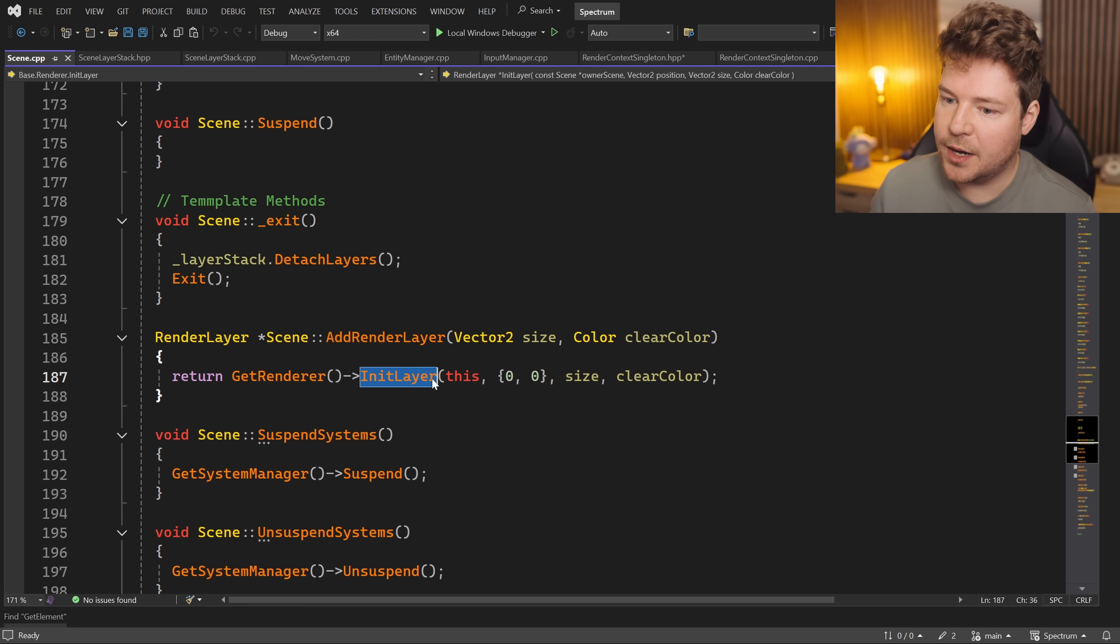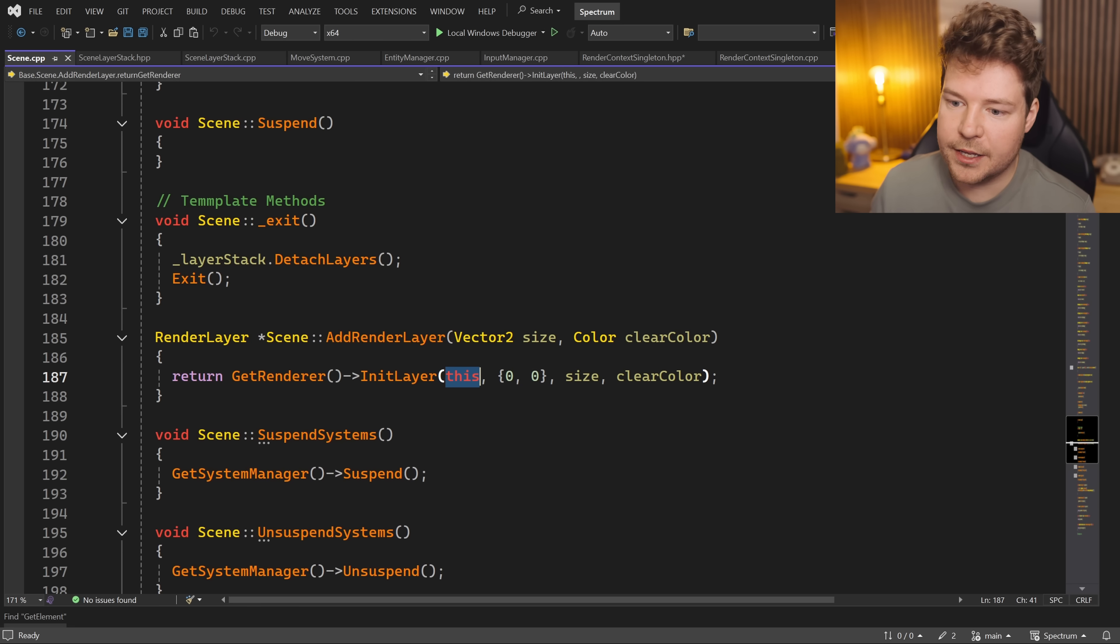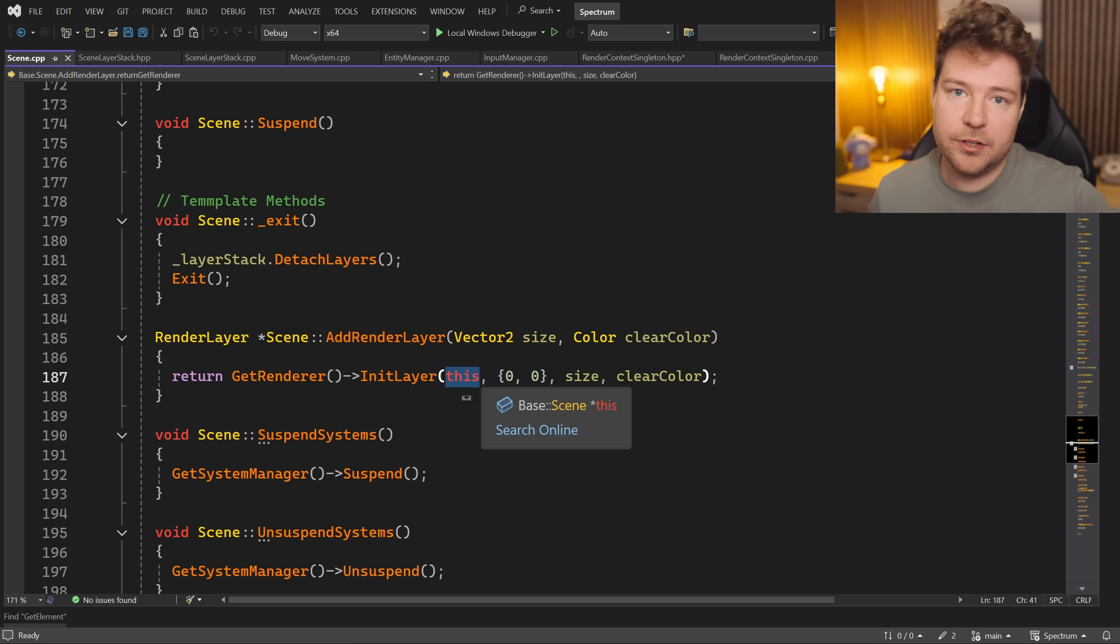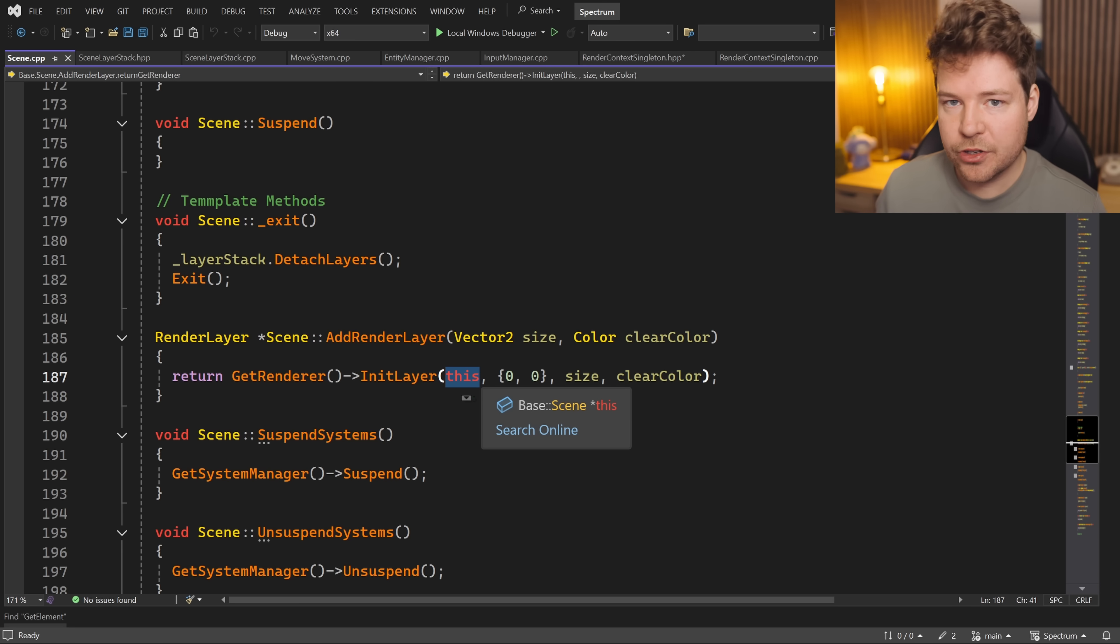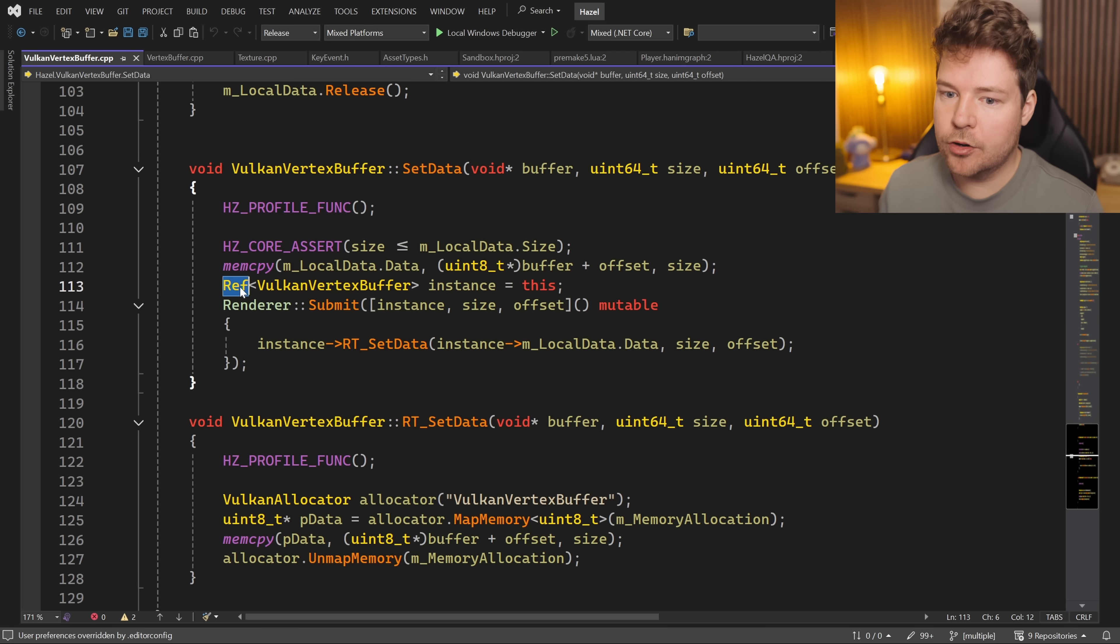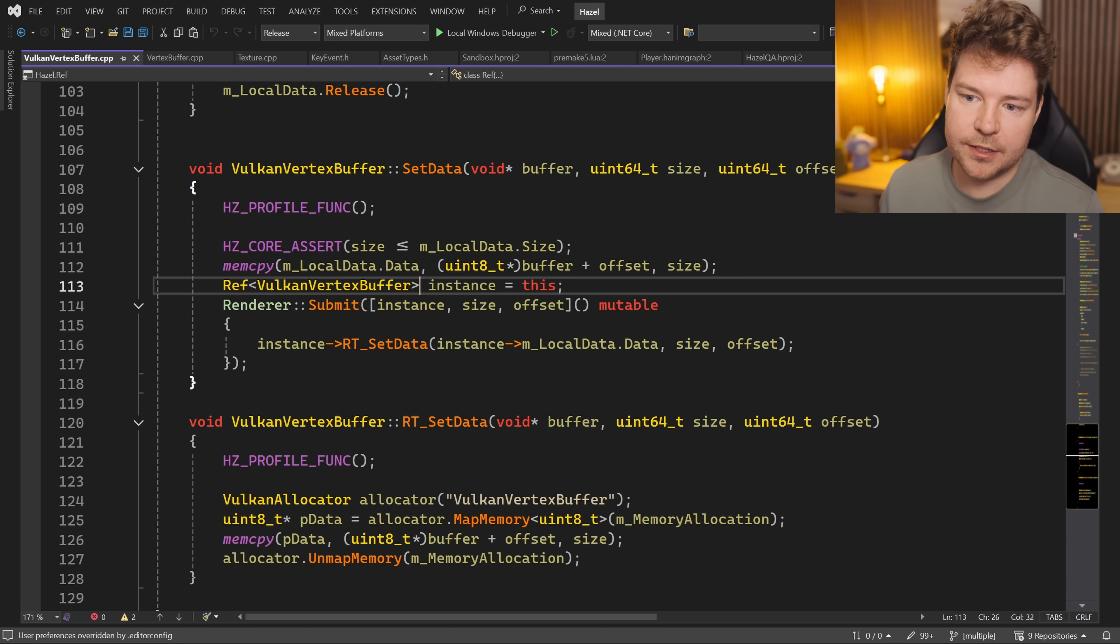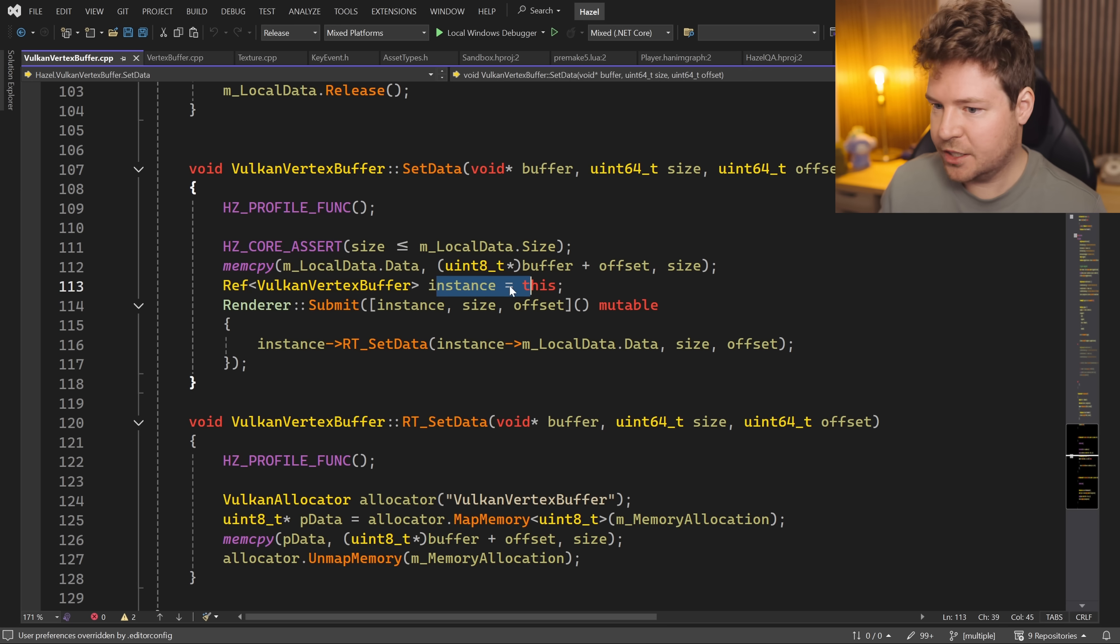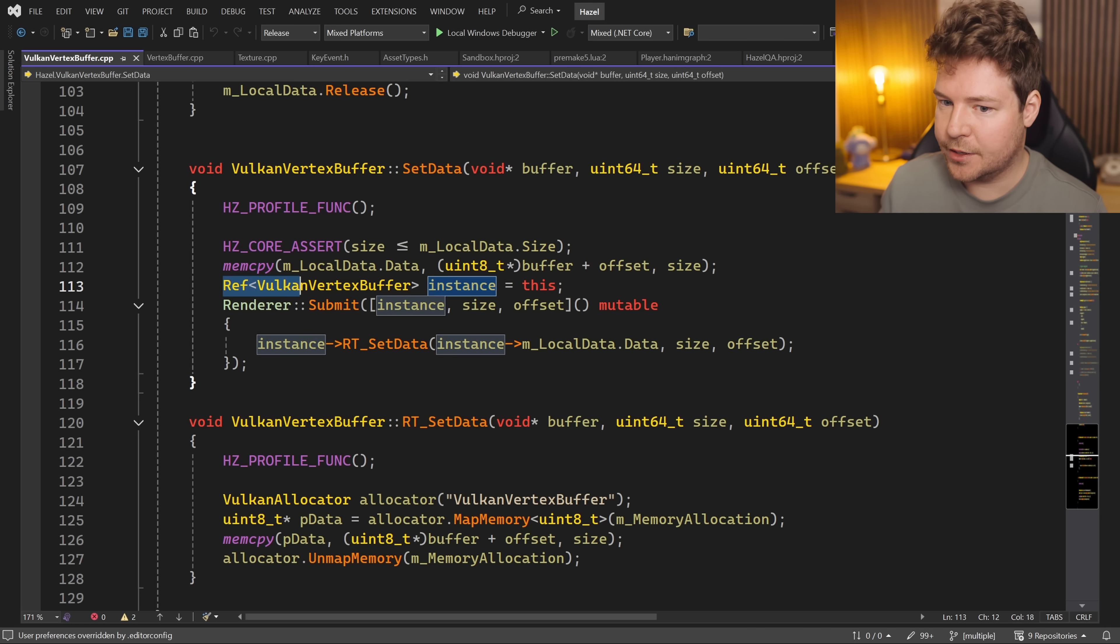However, Hazel has its own reference counting system, and it is intrusive, which means that we can just make an instance of this reference-counted object out of this and then pass that to the render thread, for example. And you can of course pass that as a strong reference or as a weak reference.